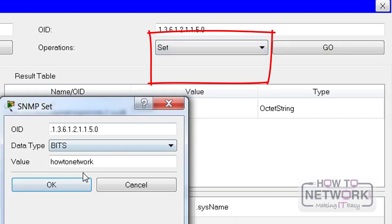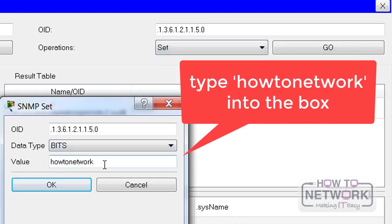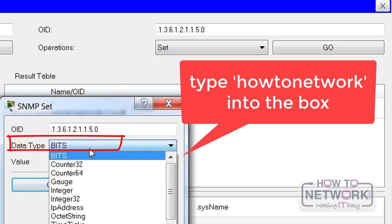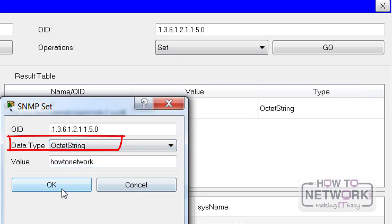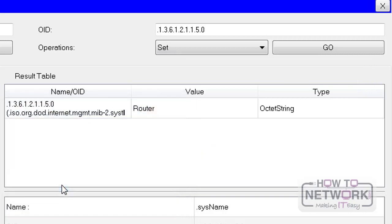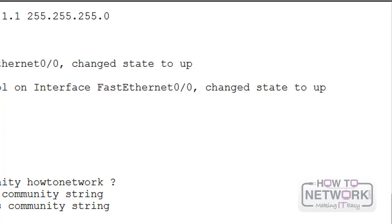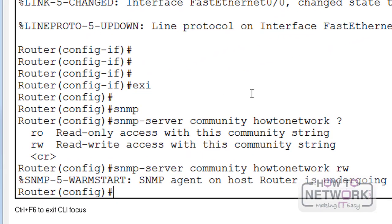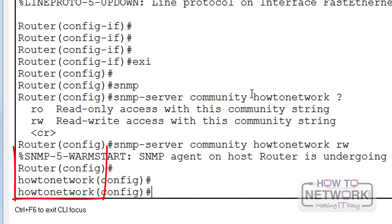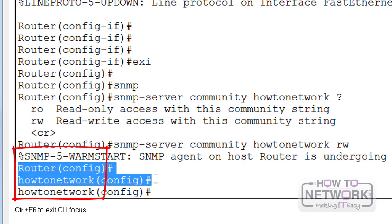I'll go to the dropdown and click on Set, and type the value 'how-to-network'. We change the type to Octet String, then click Go — and it's changed. You need to type 'how-to-network' under the name field. It should have changed the hostname of the router to 'how-to-network'. Press Enter to see what's happened — it took the change, it's now called 'how-to-network'.